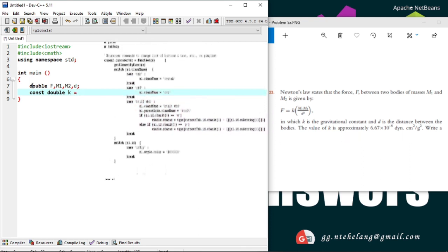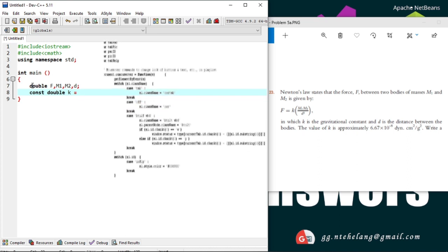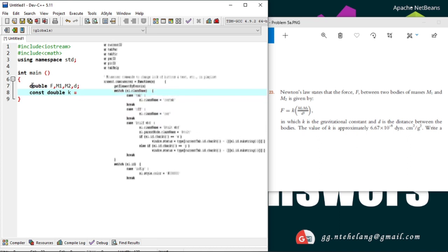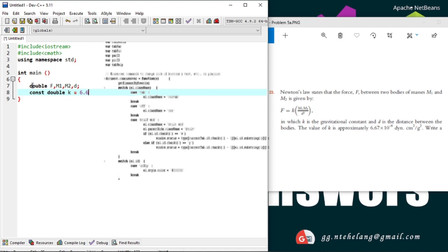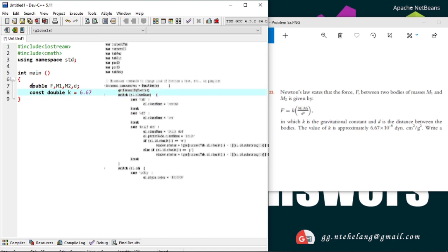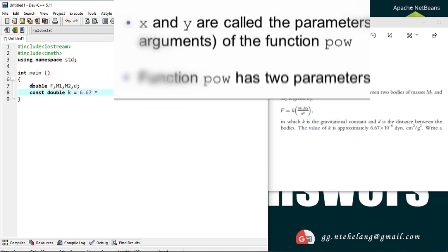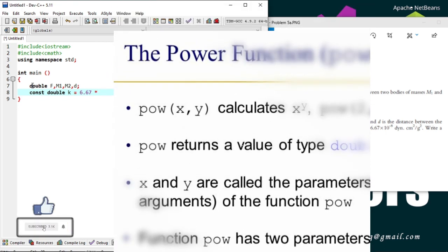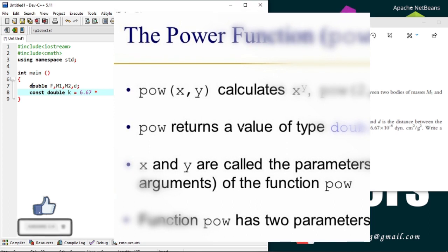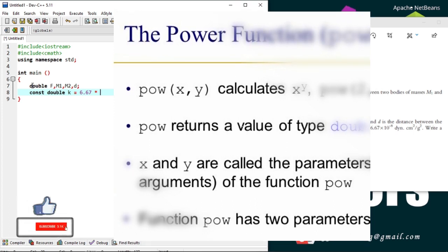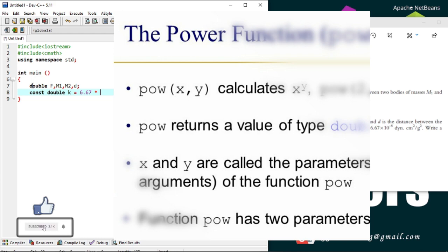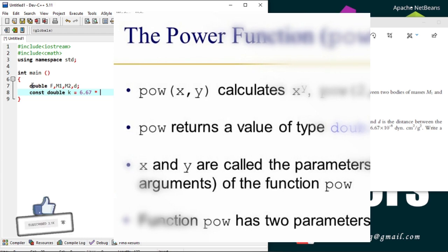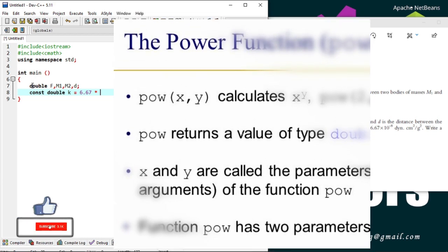For 10 to power minus 8, we'll use power function which has this format: x to power y written as power base x comma power y, meaning power holds the base then the exponent.